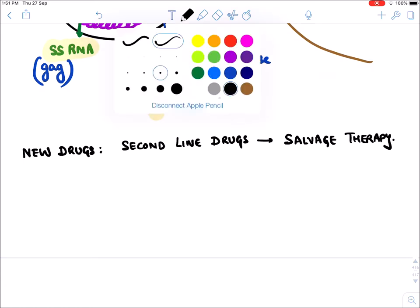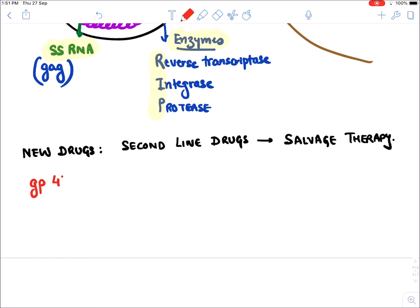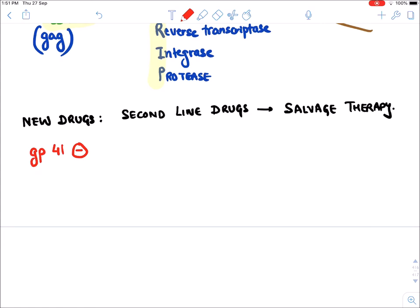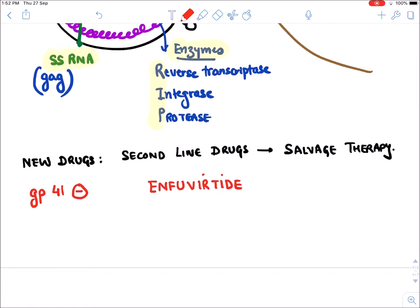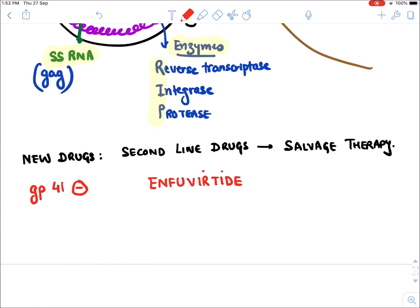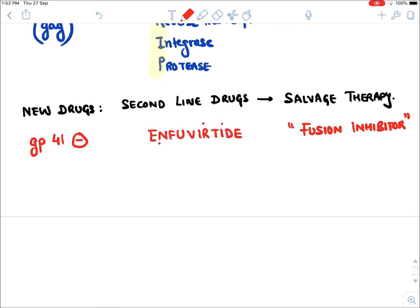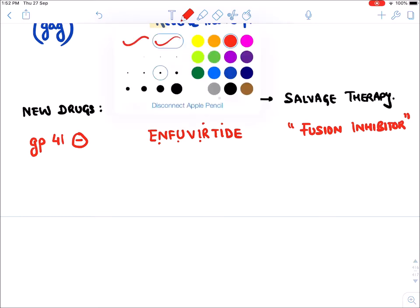The first new drug is the GP41 — glycoprotein 41 — inhibitor. The drug name is Enfuvirtide. To remember: 'en' means envelope, 'fuw' means it inhibits fusion of the virus with the human cell. That is why it is known as a fusion inhibitor.